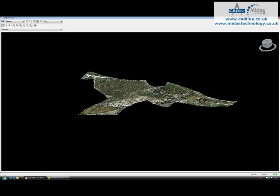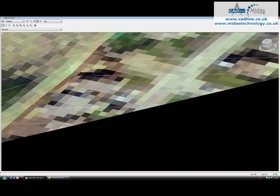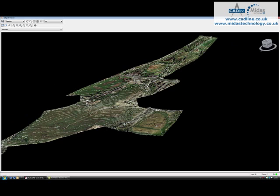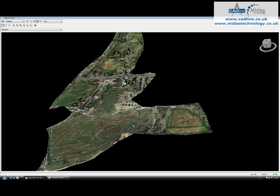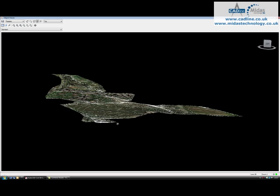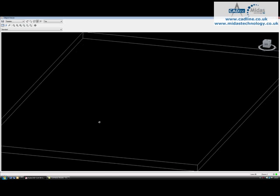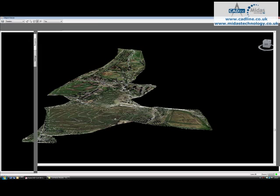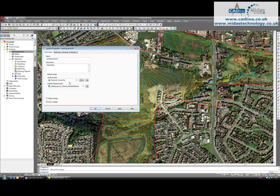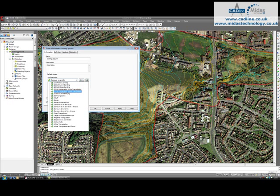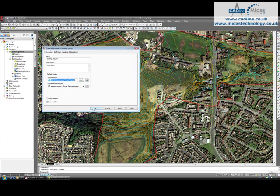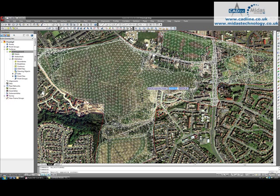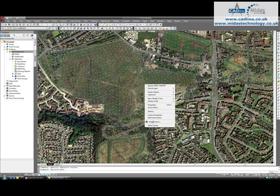And you can see that the aerial photograph has been draped on the surface as it should be. Now, that will even drape it if I change the style to an exaggerated style, even 5 times, apply that, OK.